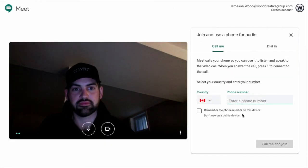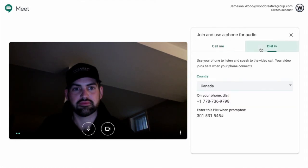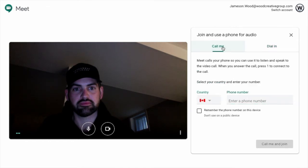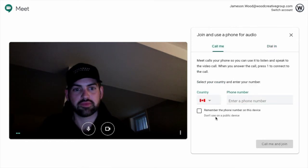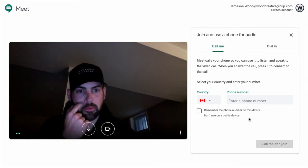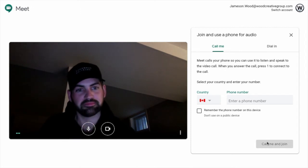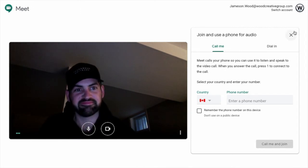You can see here that as other video conferencing platforms, you can call them using another phone. You can dial in, or you can have it call you. And then you can remember the number for next time as well, which is a pretty handy thing.